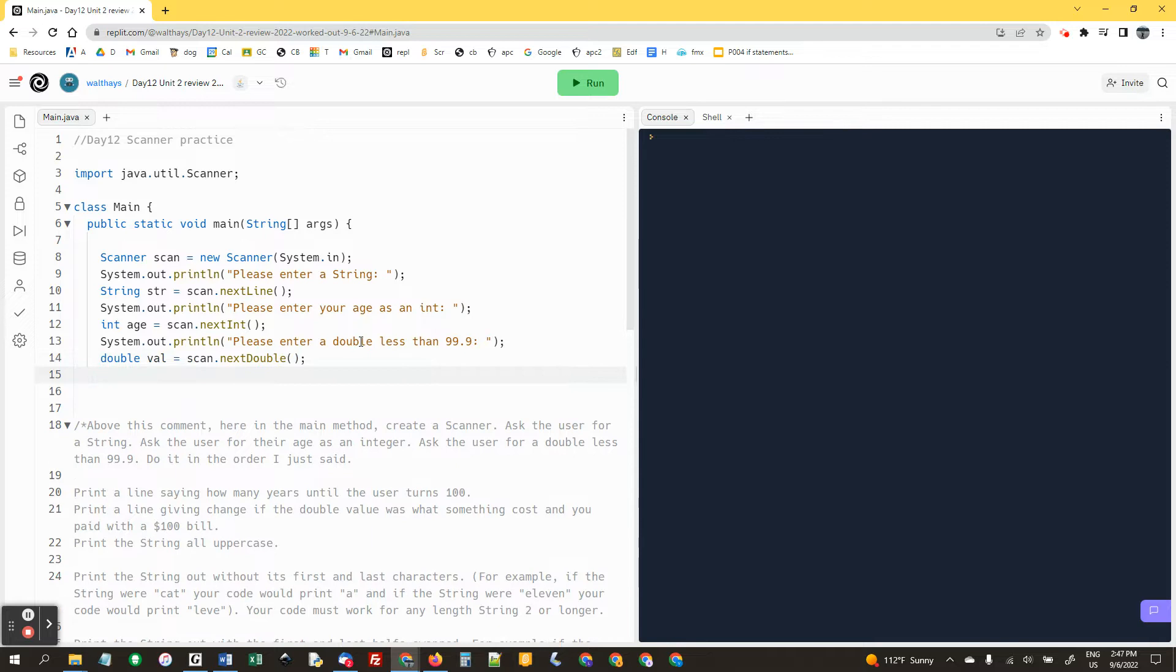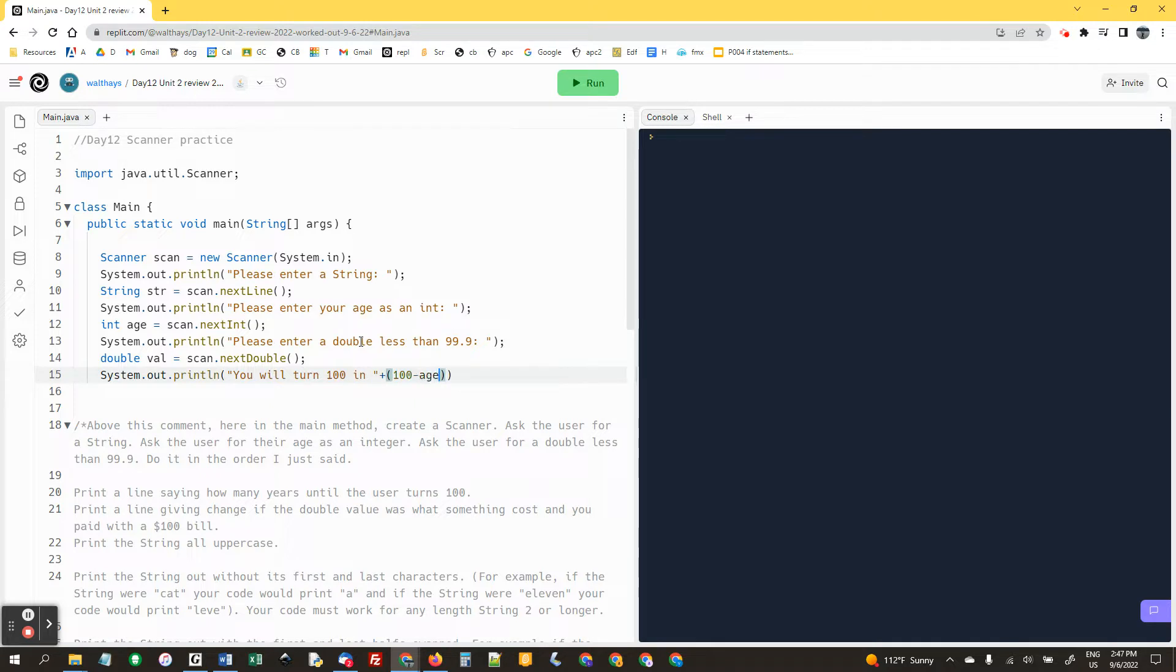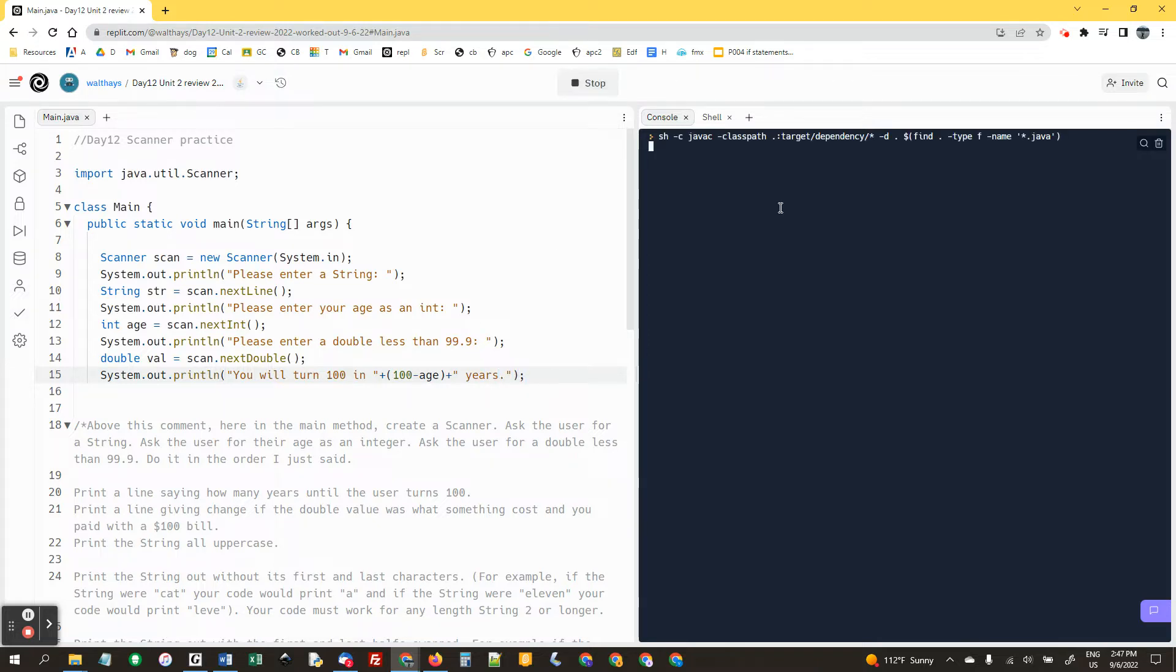Print a line saying how many years until the user turns a hundred. You will turn 100 in plus 100 minus age plus years. You've got to have the parentheses around there. Let's make sure this works.